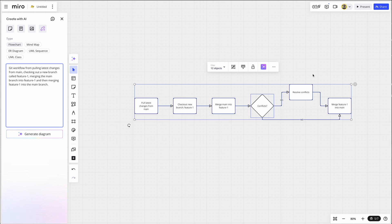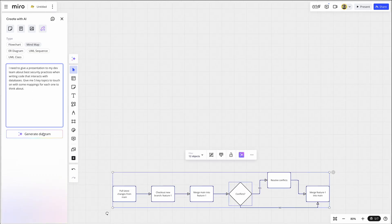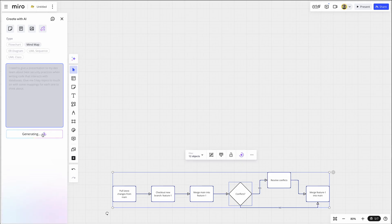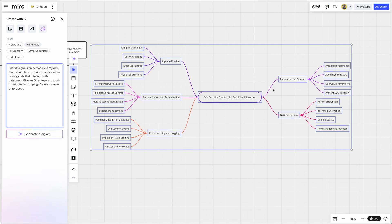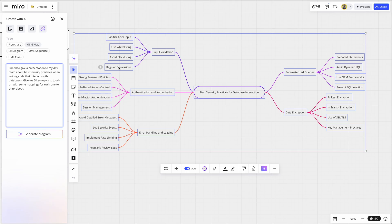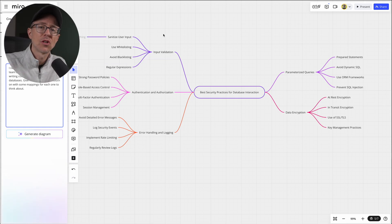Or say I have to give a talk next Thursday to my dev team on the topic of best security practices around interacting with databases. Let's switch to mind map. So here's mind map and try that out. Here I'm going to say I need to give a presentation to my dev team about best security practices when writing code that interacts with databases. Give me five key topics to touch on with some mappings for each one to think about. So let's make some room and generate this diagram. Again, we're going to choose mind map and generate diagram. And there we have it. We have a mind map. So best security practices for database interaction. We have input validation, authentication and authorization, error handling and logging, parameterized queries, and data encryption. And then all of these subtopics within that.